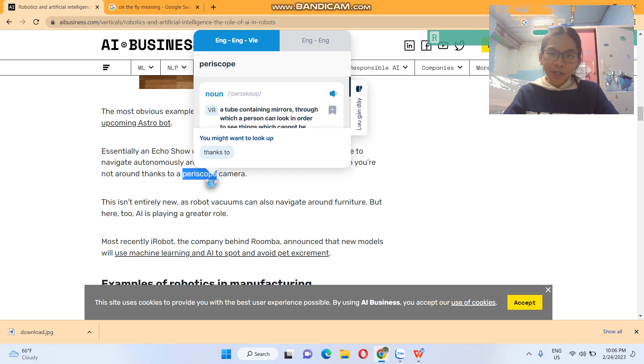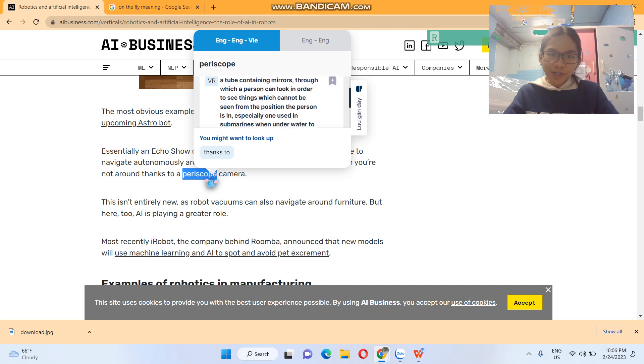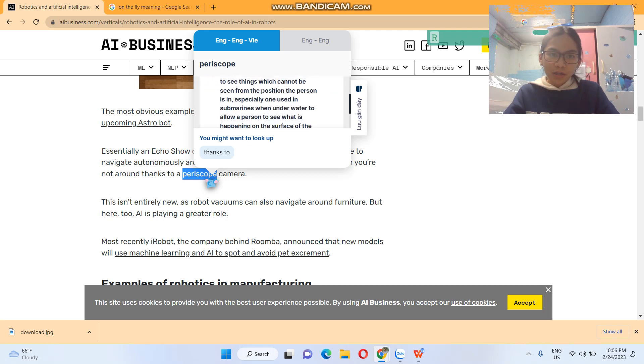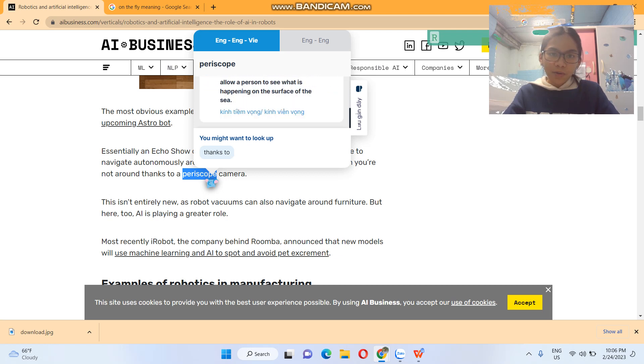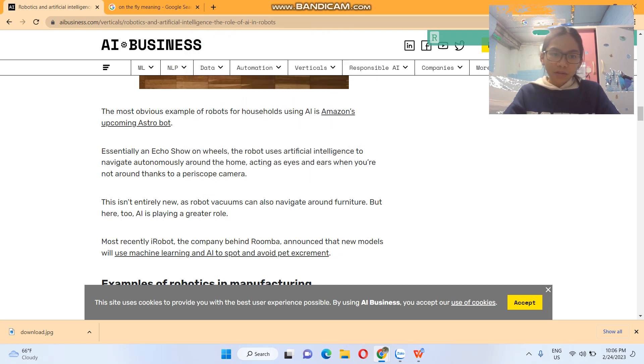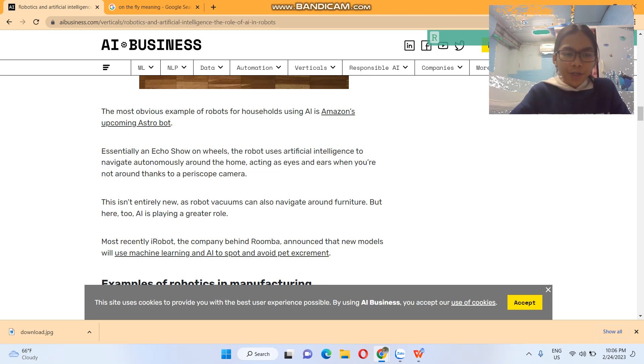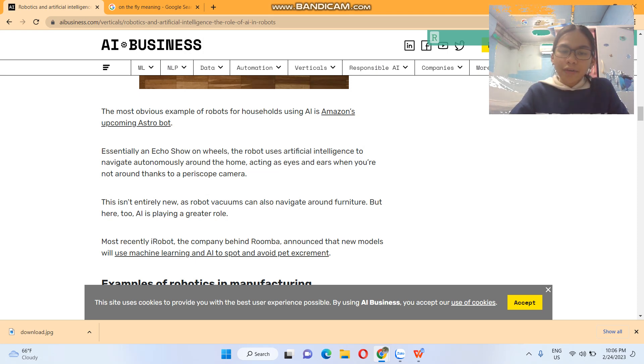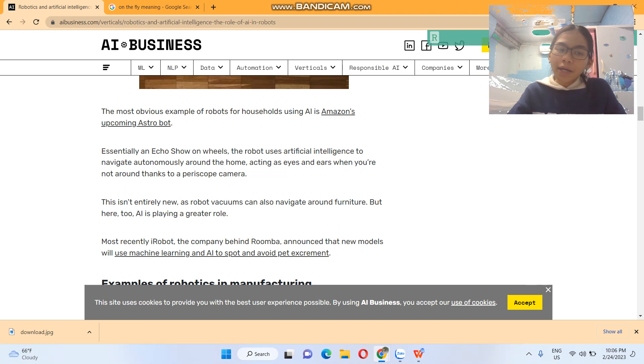So many new words. This isn't entirely new, as robot vacuums can also navigate around furniture. But here too, AI is playing a greater role.